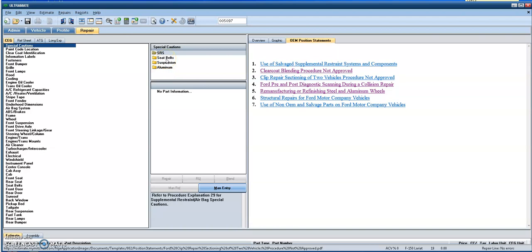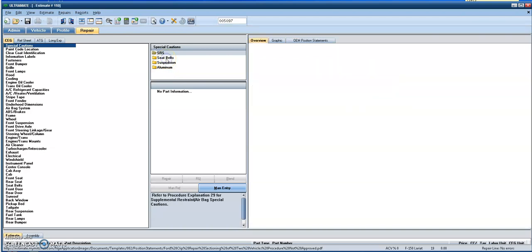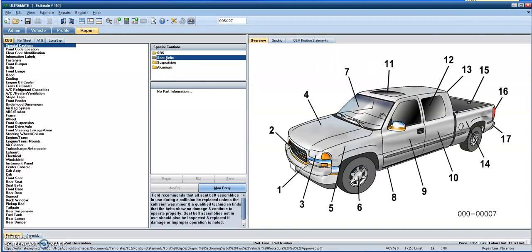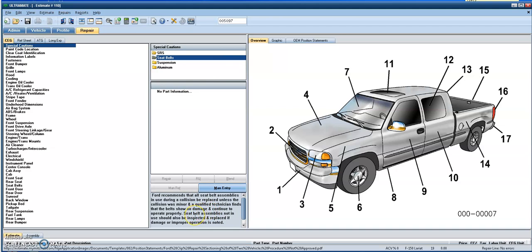And a great example would be if you pull up the seatbelt precaution, you'll see right here in the notes that Ford recommends that all seatbelt assemblies in use during a collision be replaced unless the collision was minor and a qualified technician finds that the seatbelts show no damage and continue to operate properly. Seatbelt assemblies not in use should also be inspected and replaced if damaged or improper operation is noted.